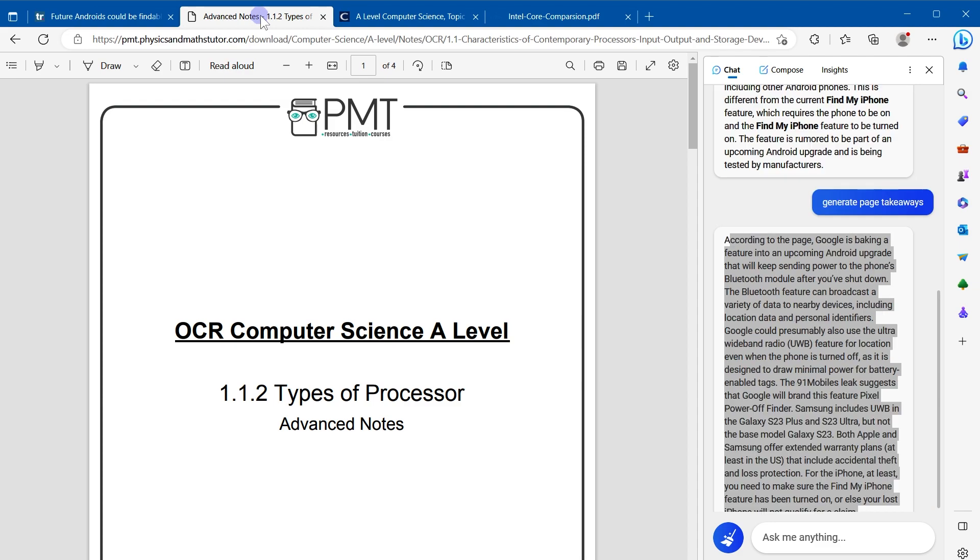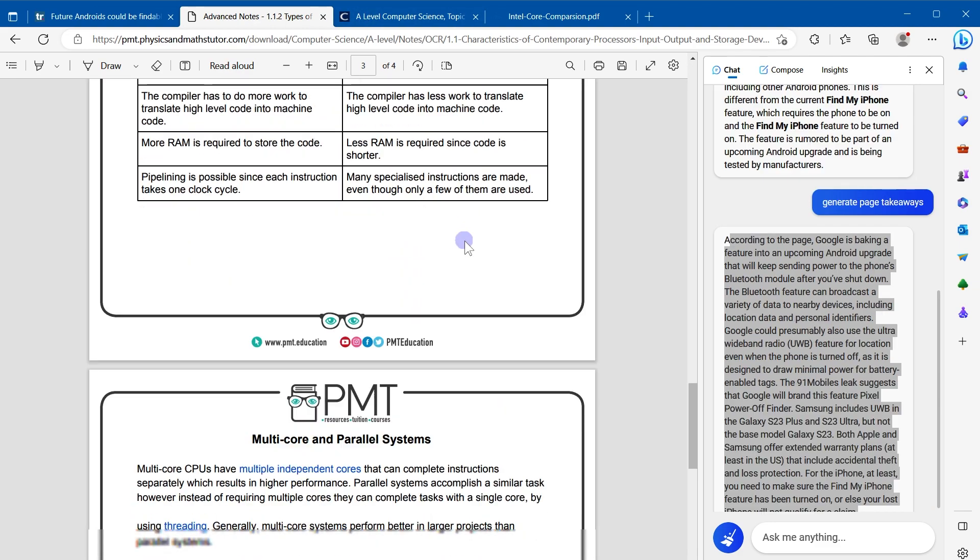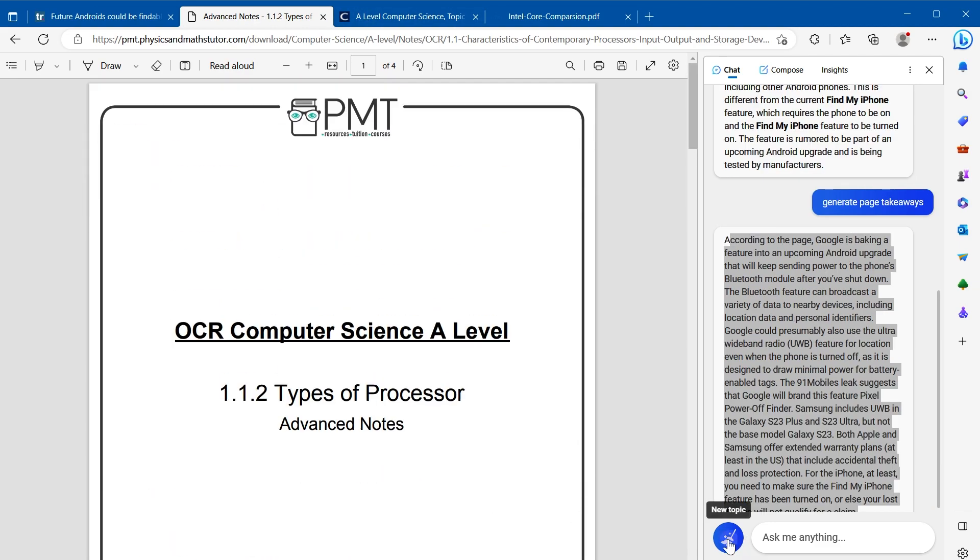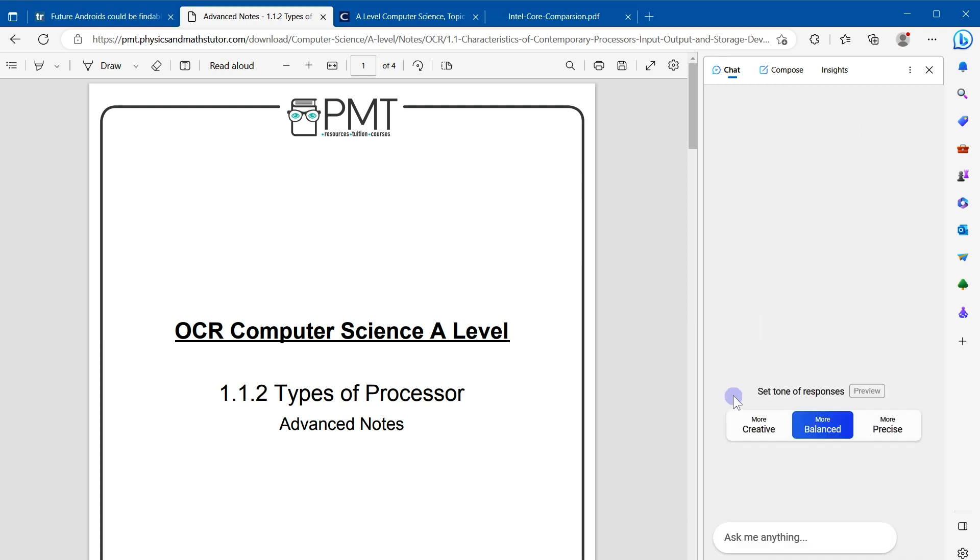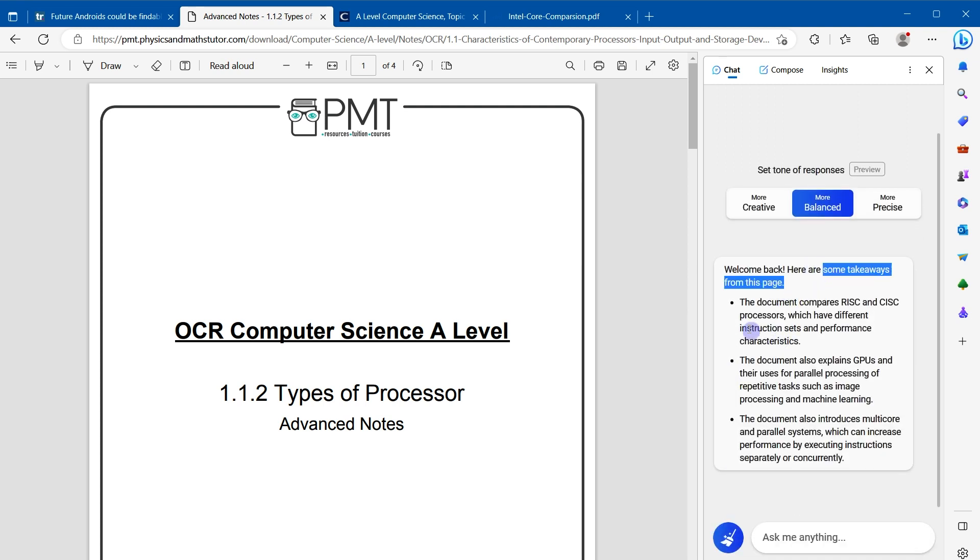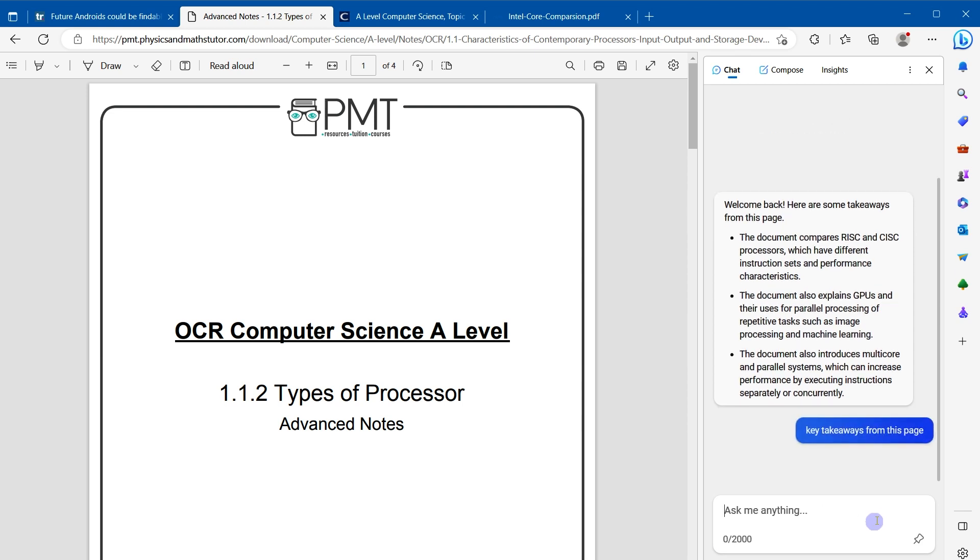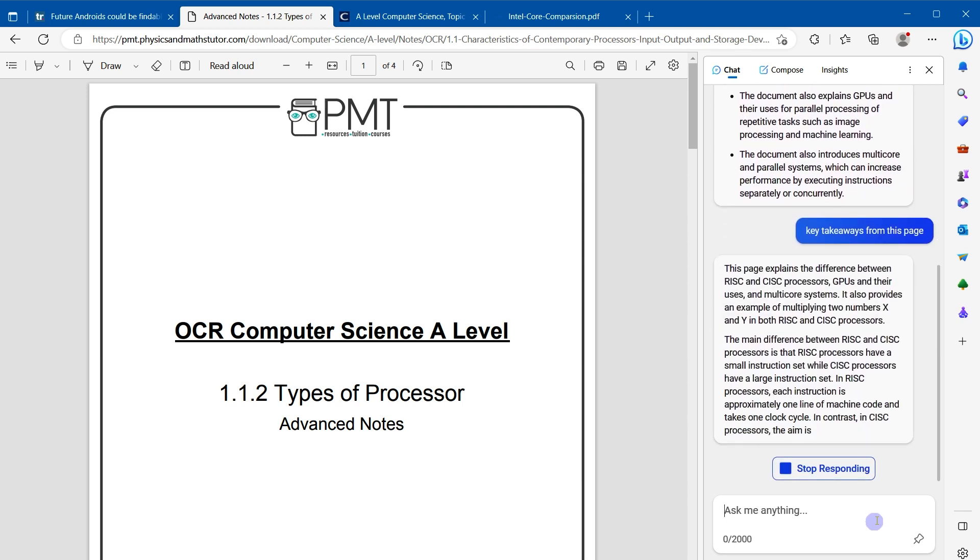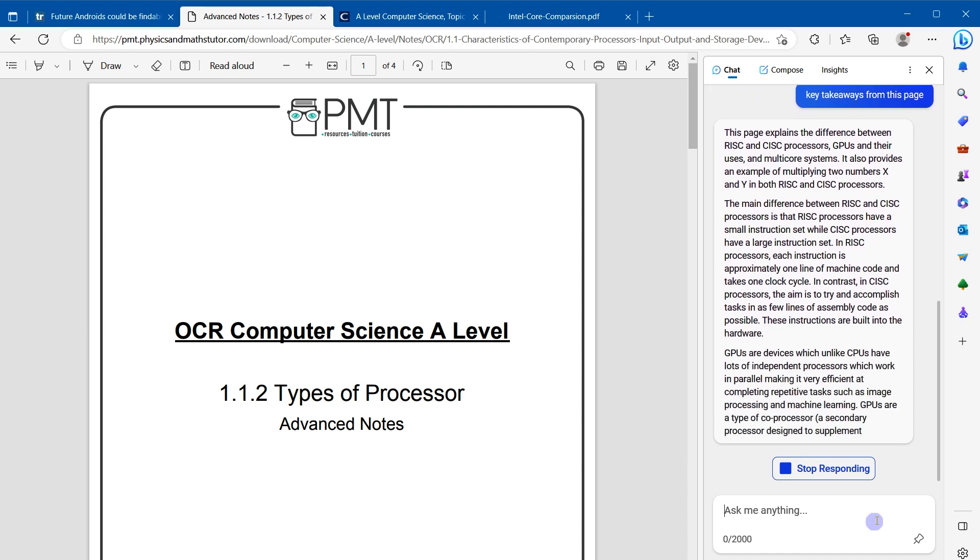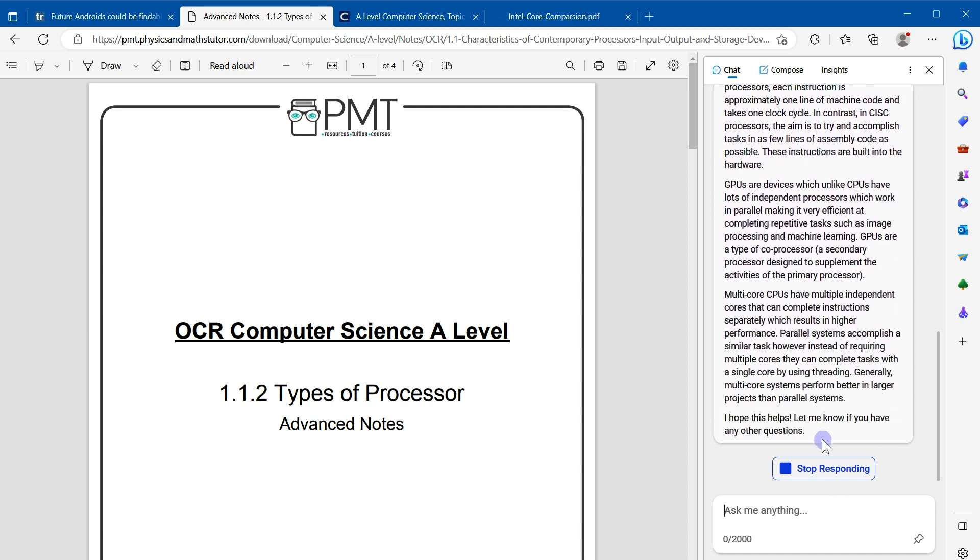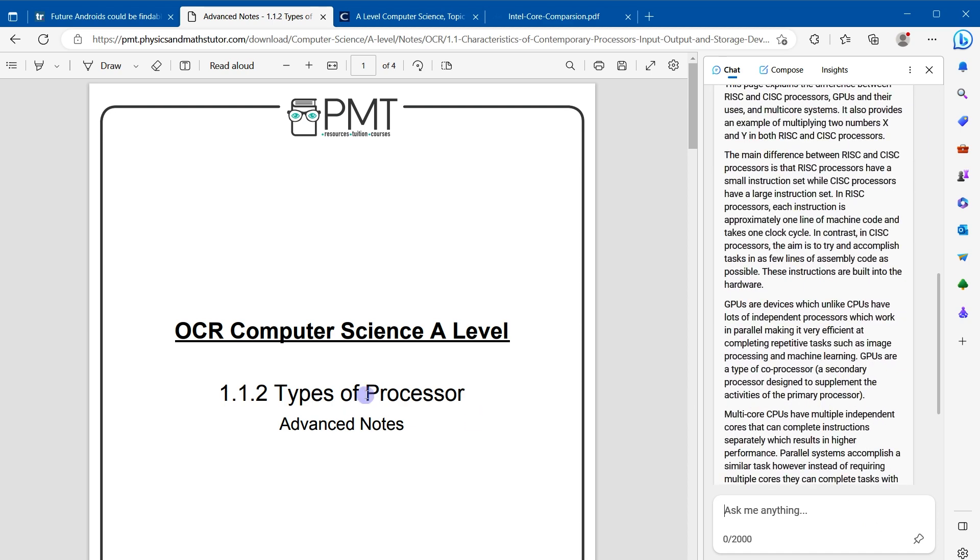Now this is another page containing a PDF file. Click at new topic, and it says some takeaways from this page are here. Let's type 'key takeaways from this page,' and summary from this PDF file, and here is the summary of this page.